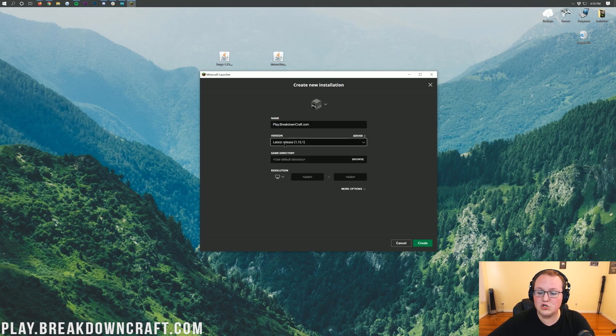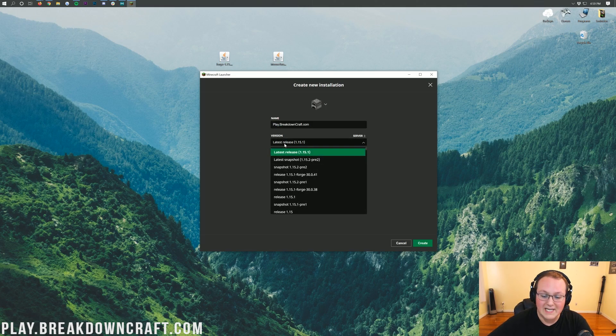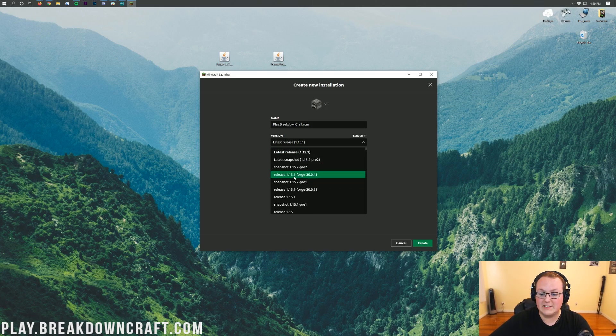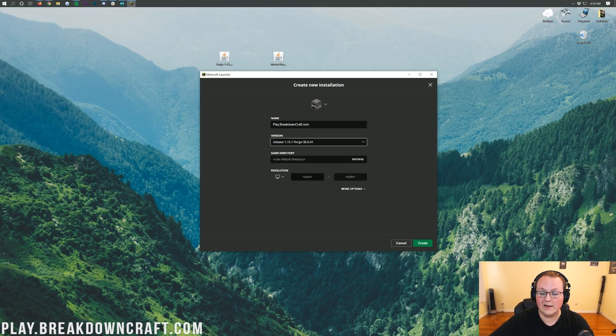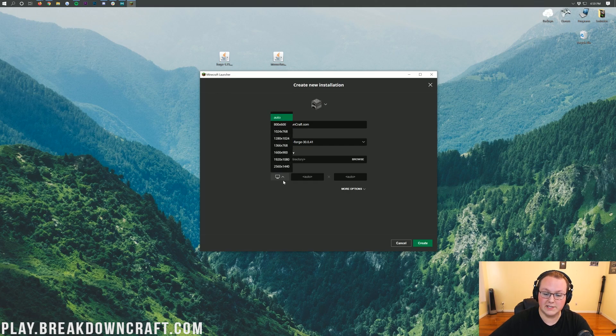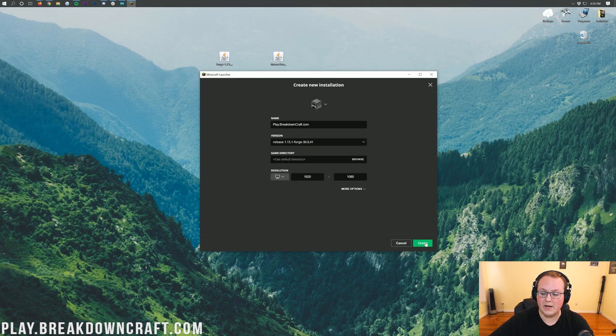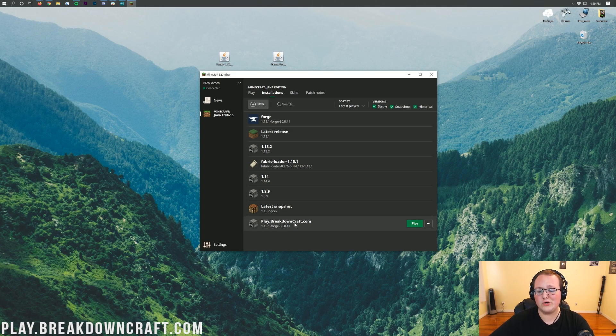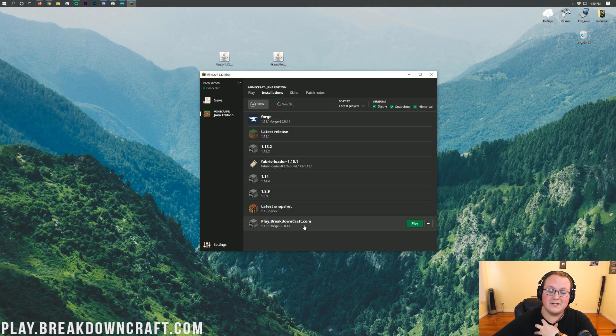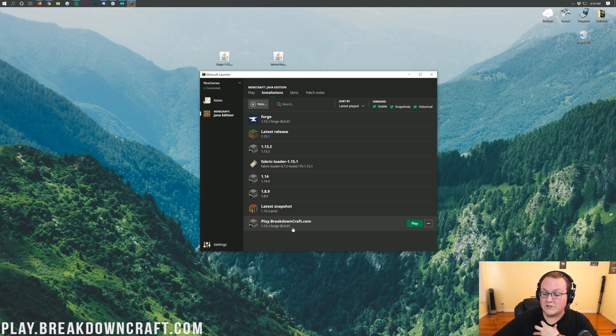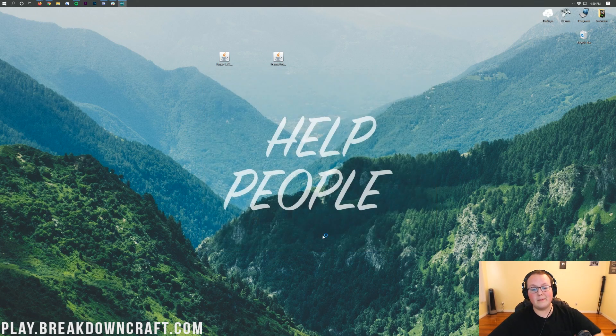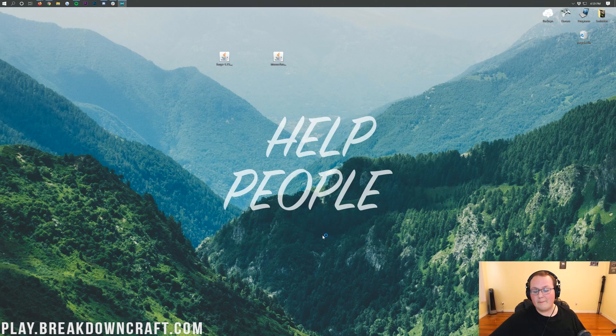For version, click on that version drop down box. In here you should have Released 1.15.1-Forge. Click on that and you're done. Go ahead and click Create down here in the bottom right. Now you'll have the new profile you created. Under it you should see 1.15.2-Forge. Click on that green play button to the right of it, and now Minecraft will open up.